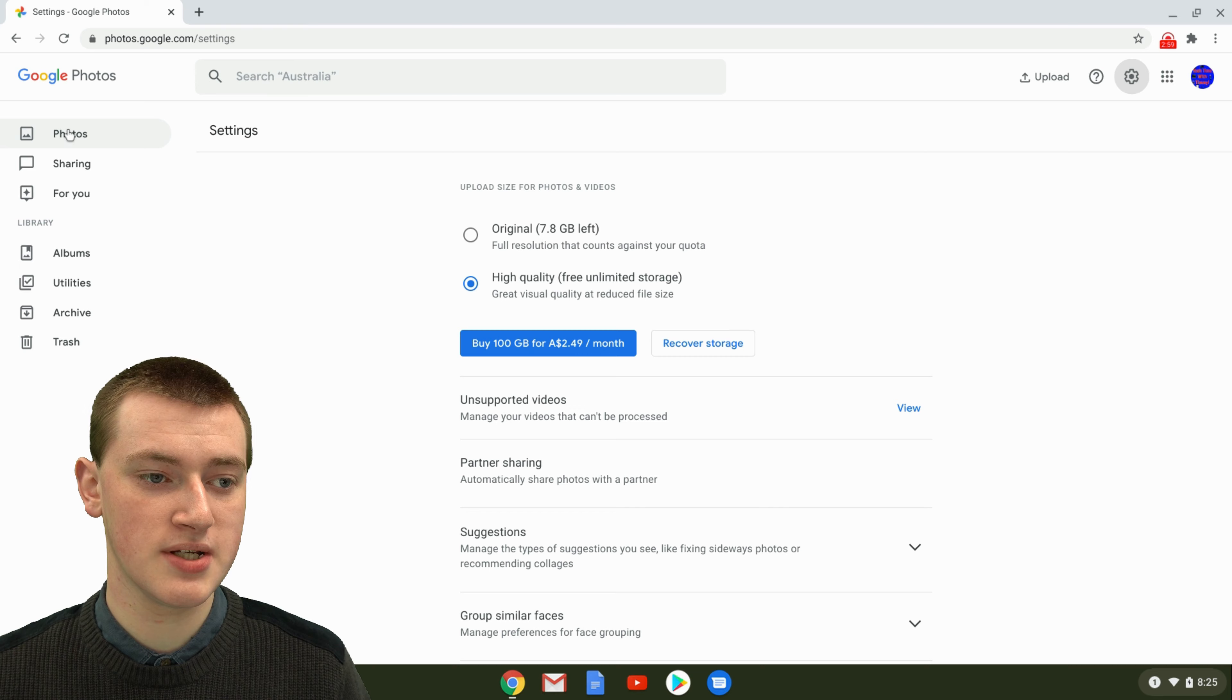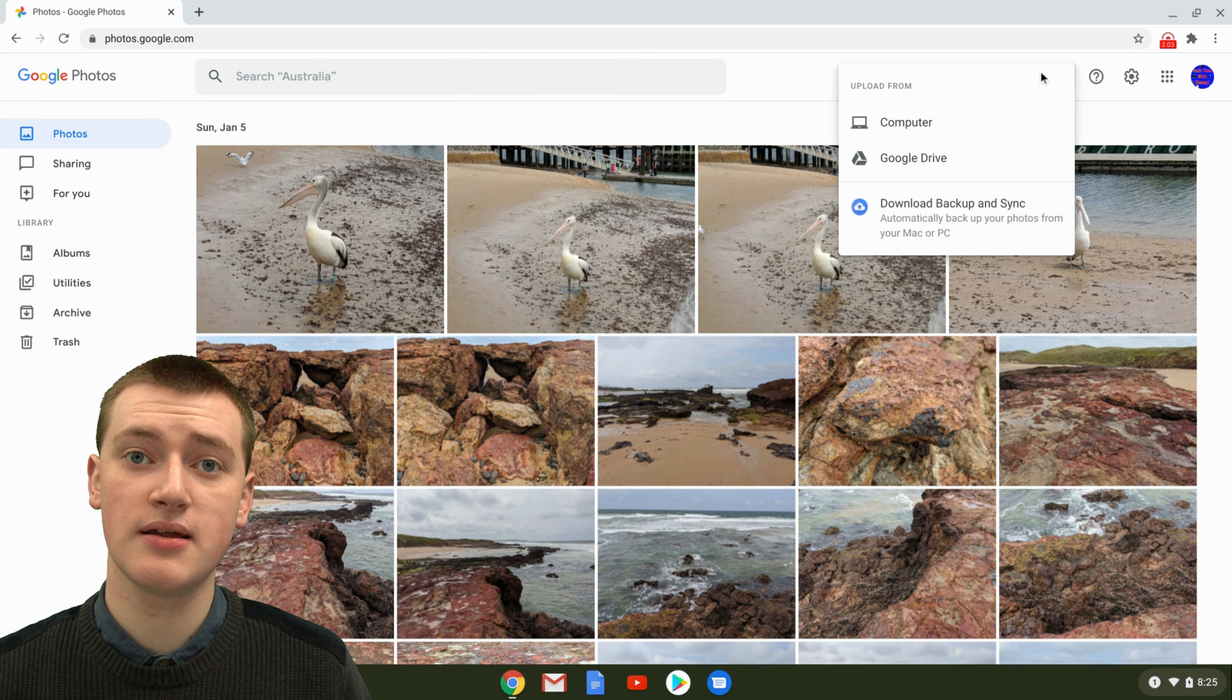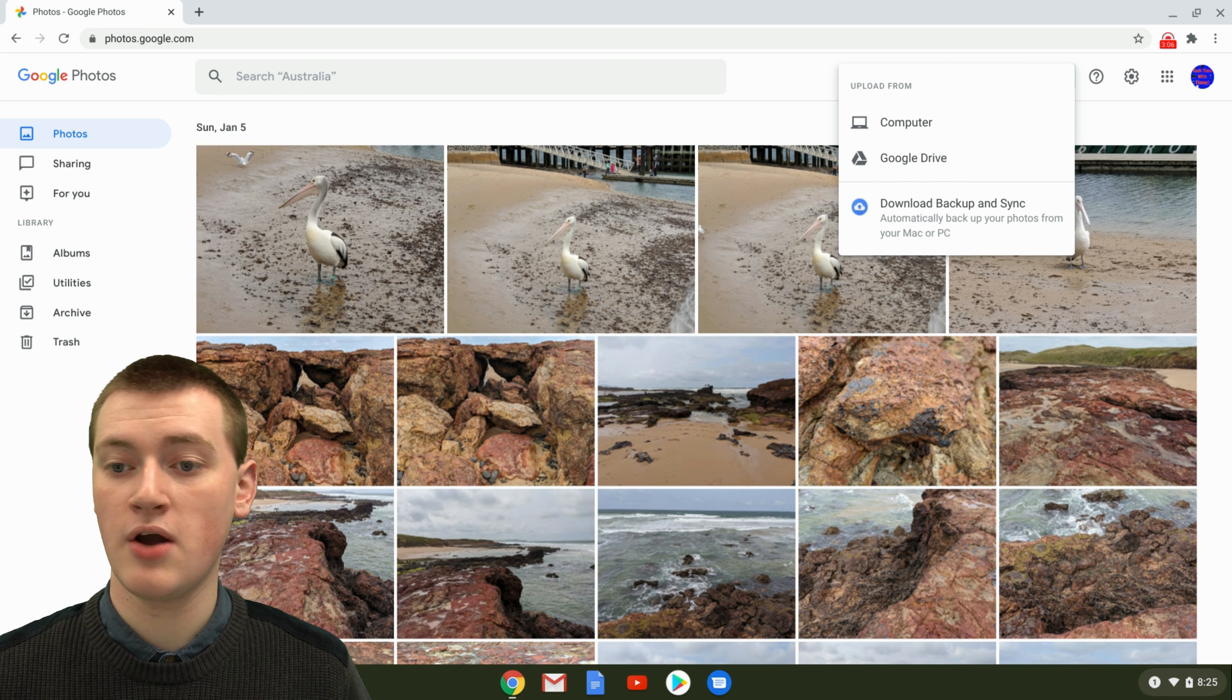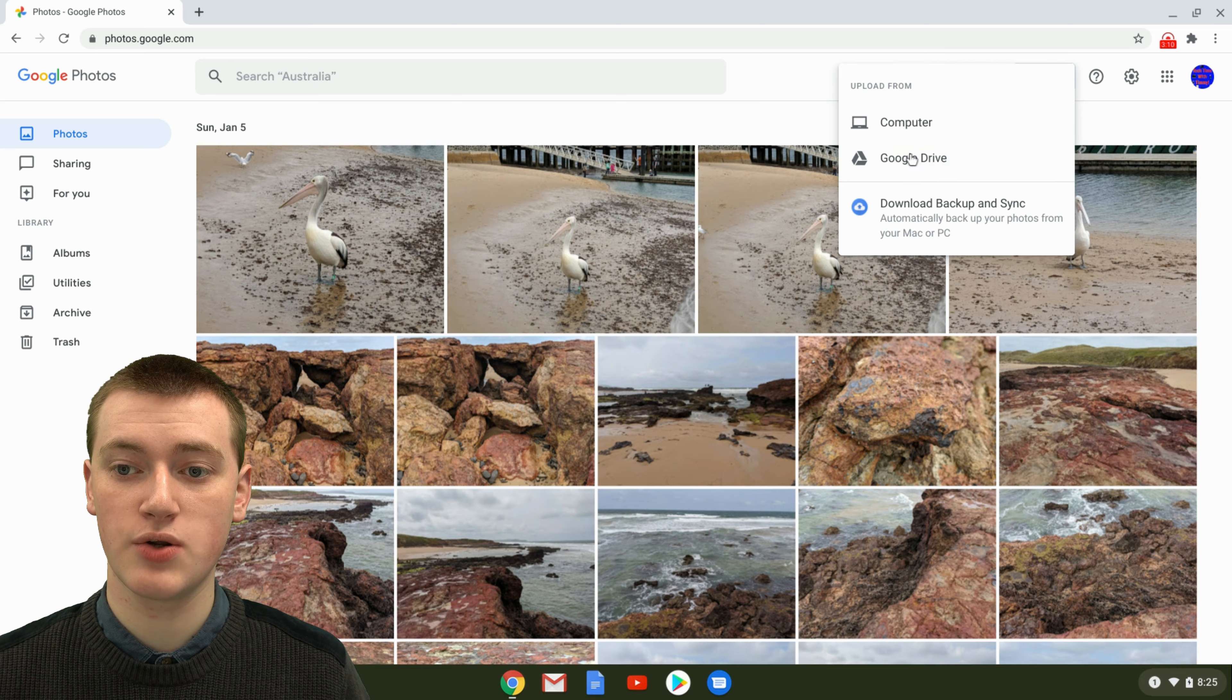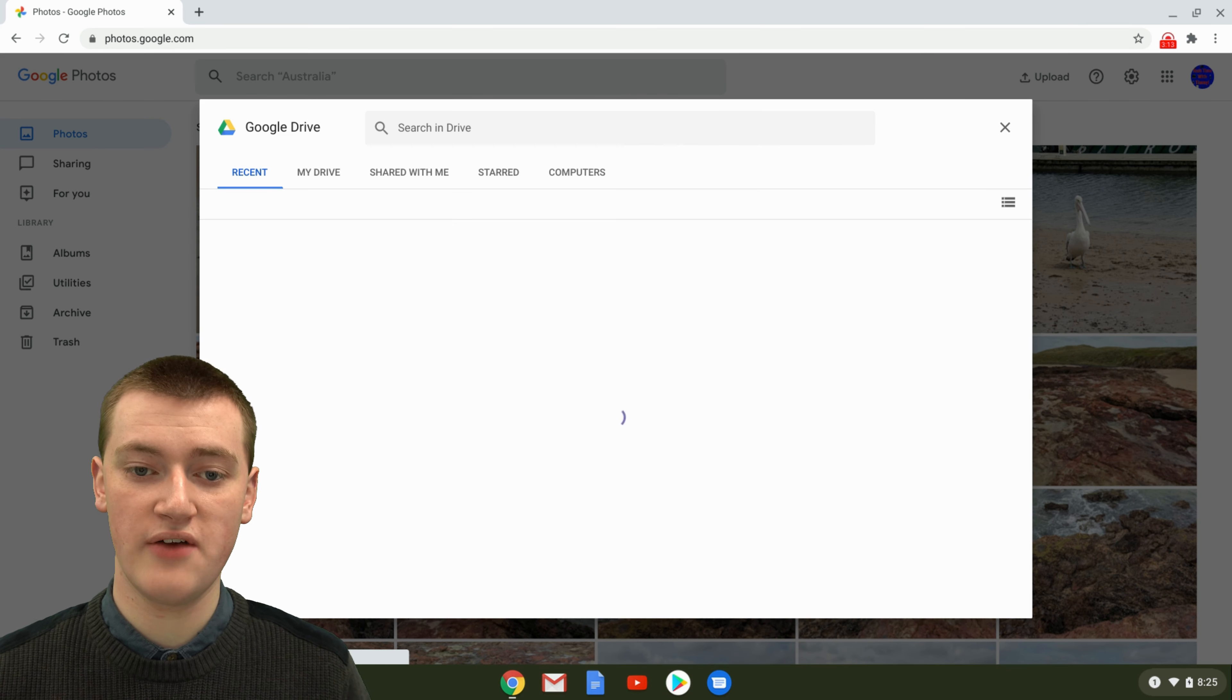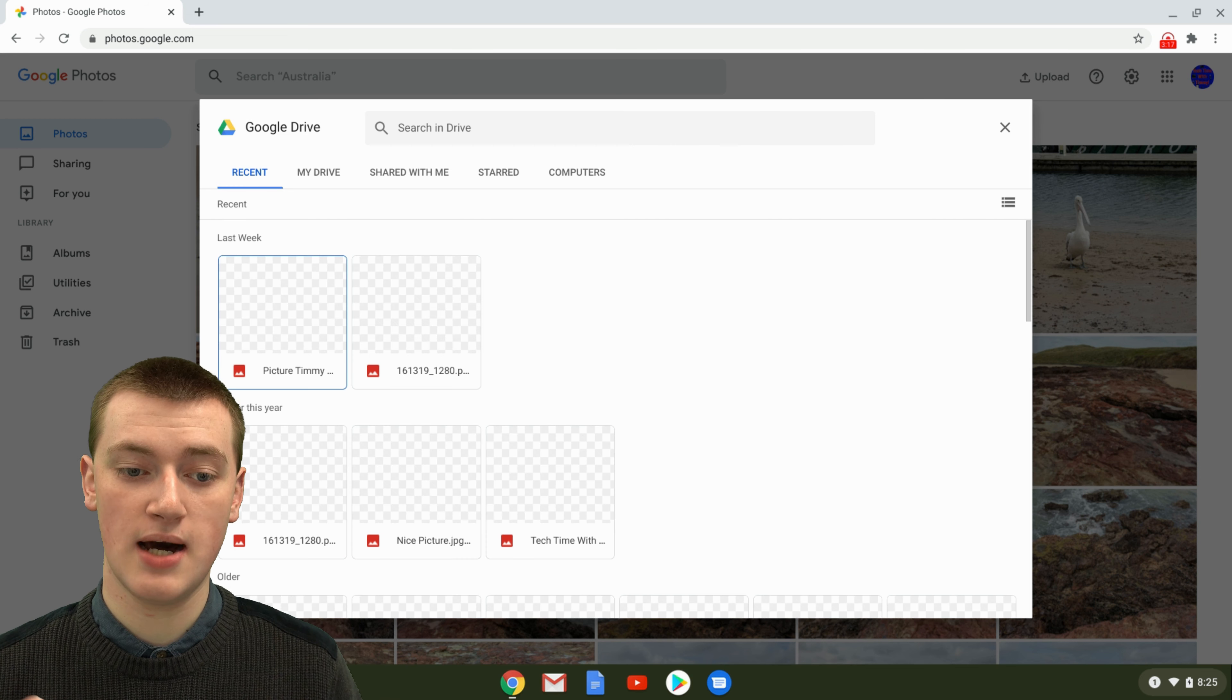Once you've chosen that, you can just go back to photos and then click on upload. So you'd think clicking on upload uploads from your computer, but now you have the choice to upload from computer or Google Drive. Just click on Google Drive and then it will open up all your Google Drive files right here within Google Photos. And you can choose the ones you want to upload.